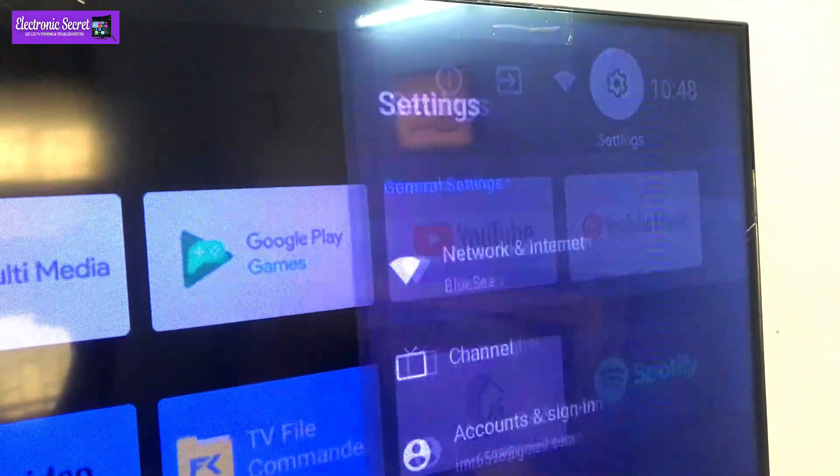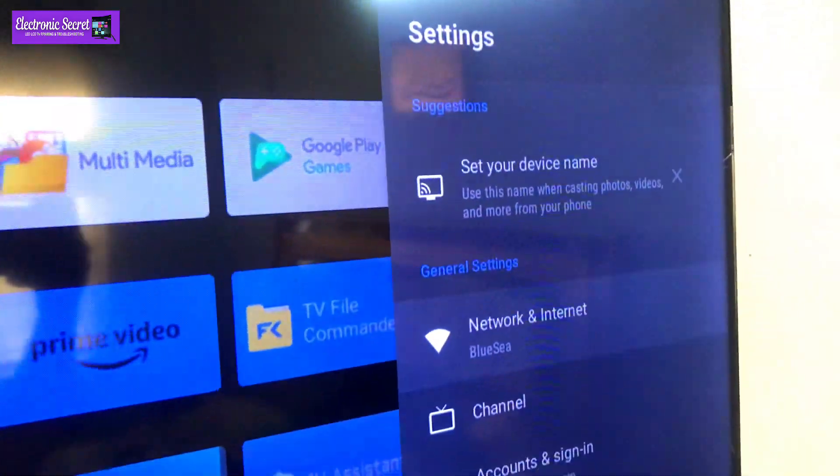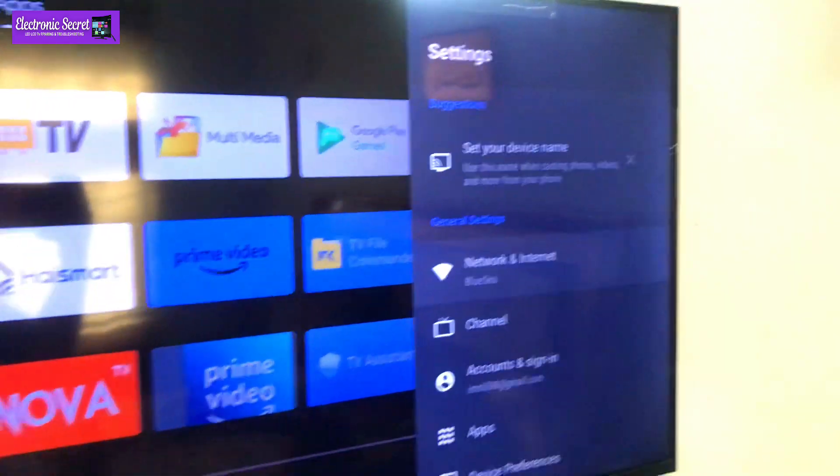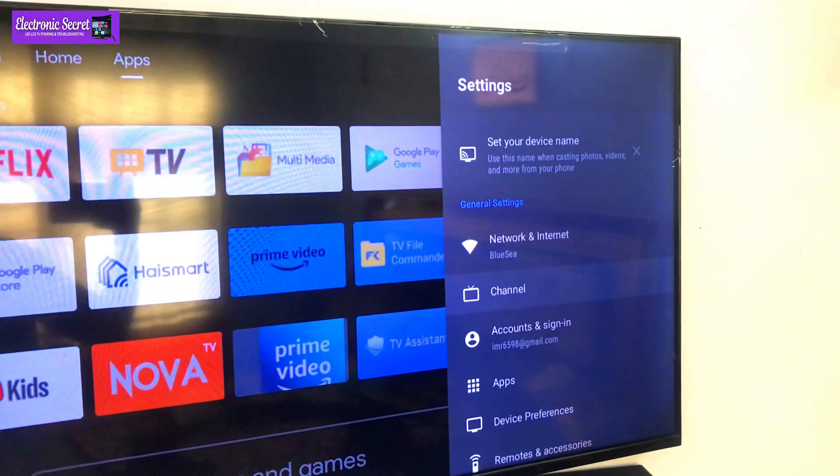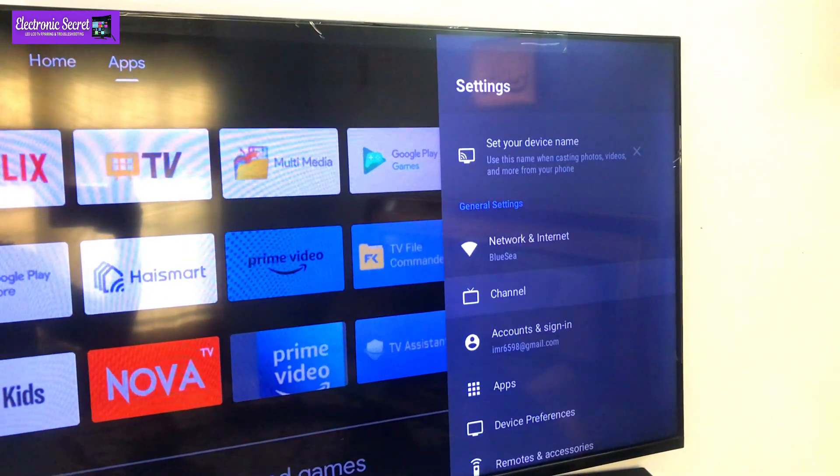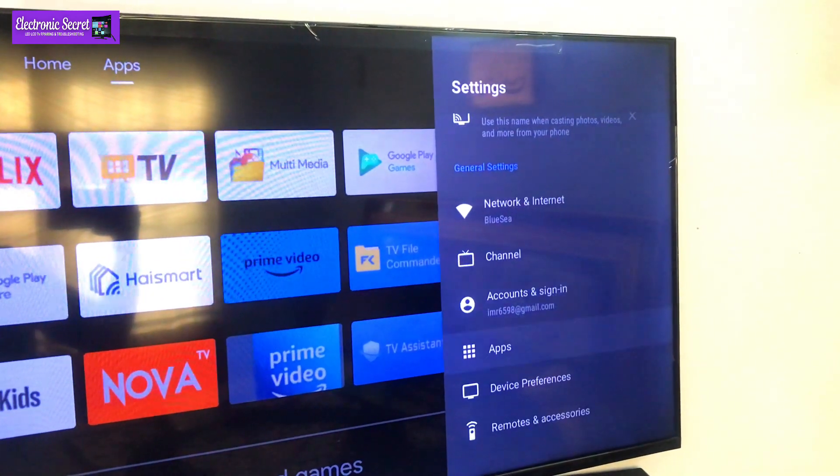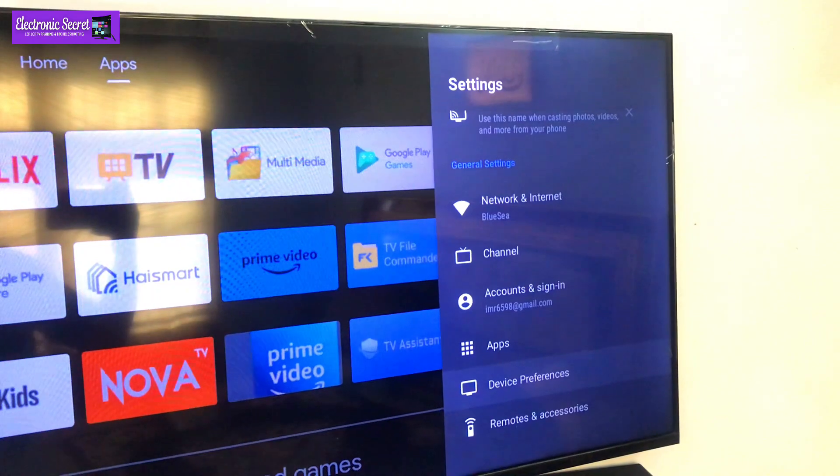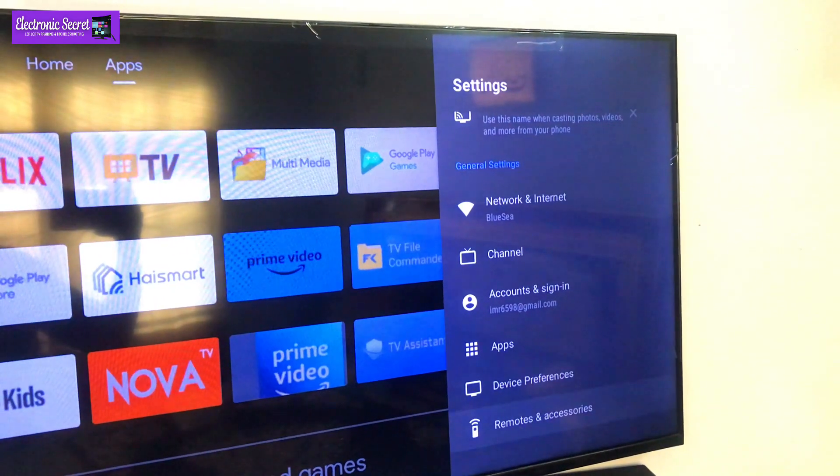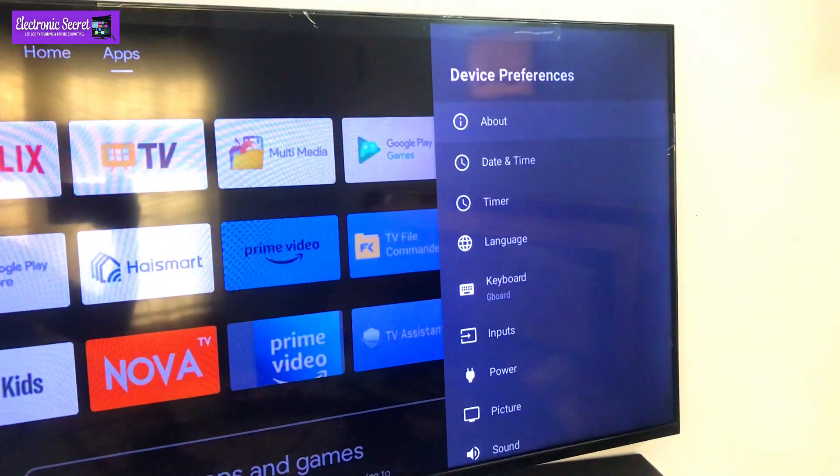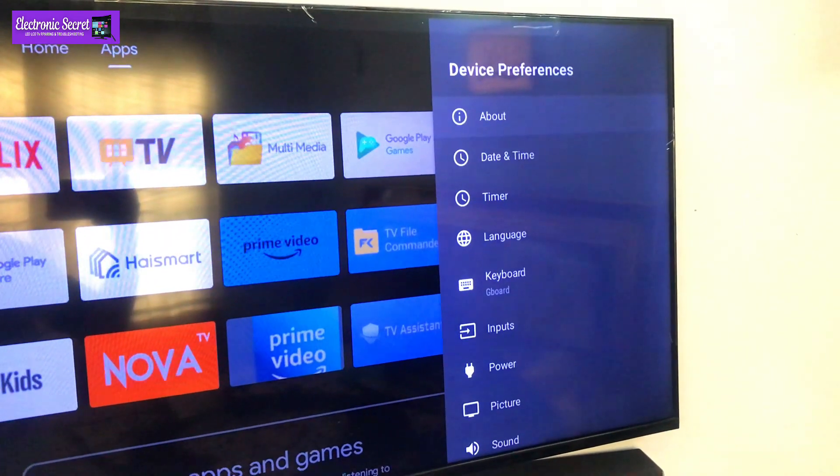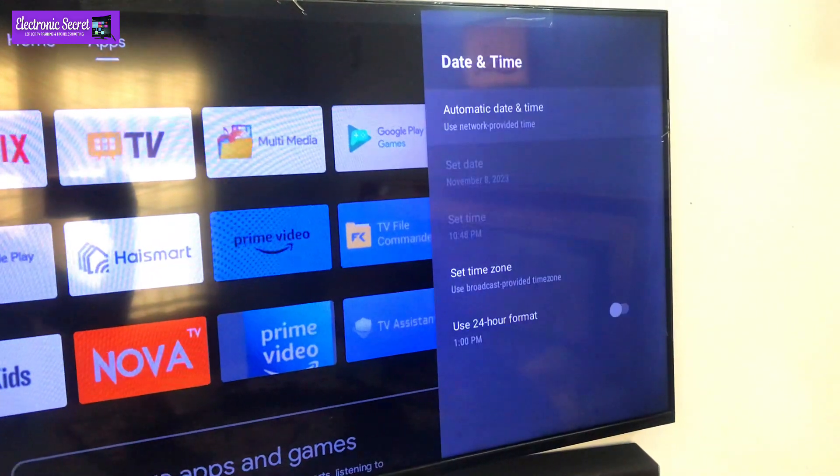Now go to the TV settings. Scroll down to device preferences, open it, and go to the date and time settings.